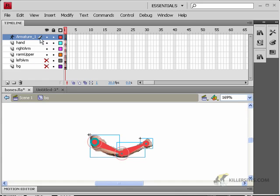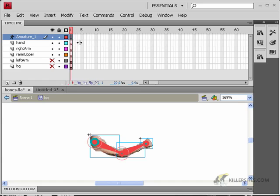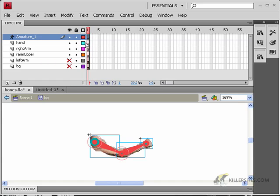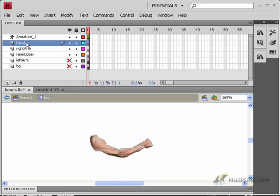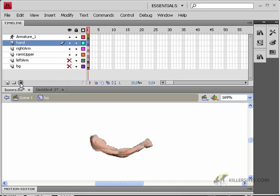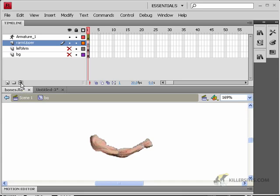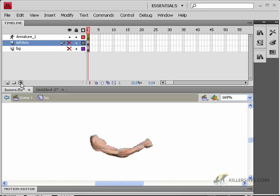An armature layer is created. The hand, right arm, and right arm upper have all had their elements extracted from them and placed onto the armature layer. Now since we've got all those things on their own layer, I'm hitting the trash can, and we're going to delete those.